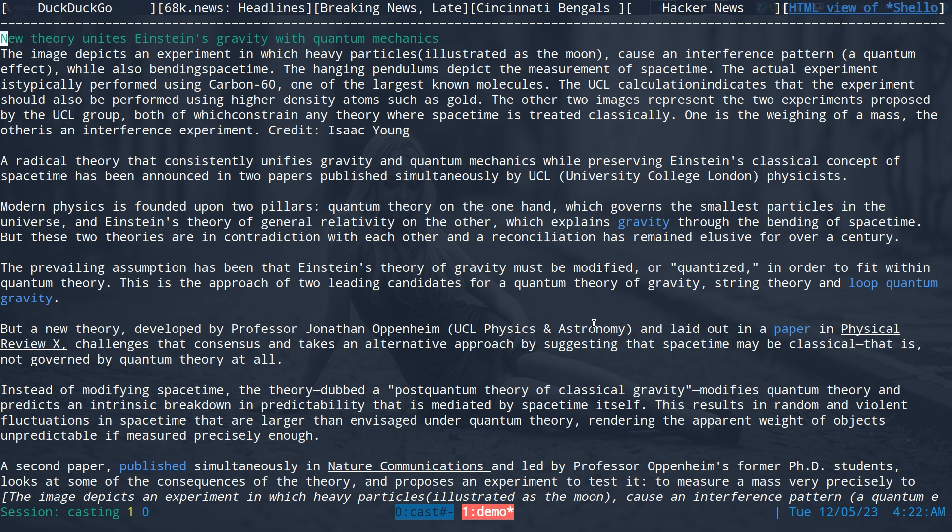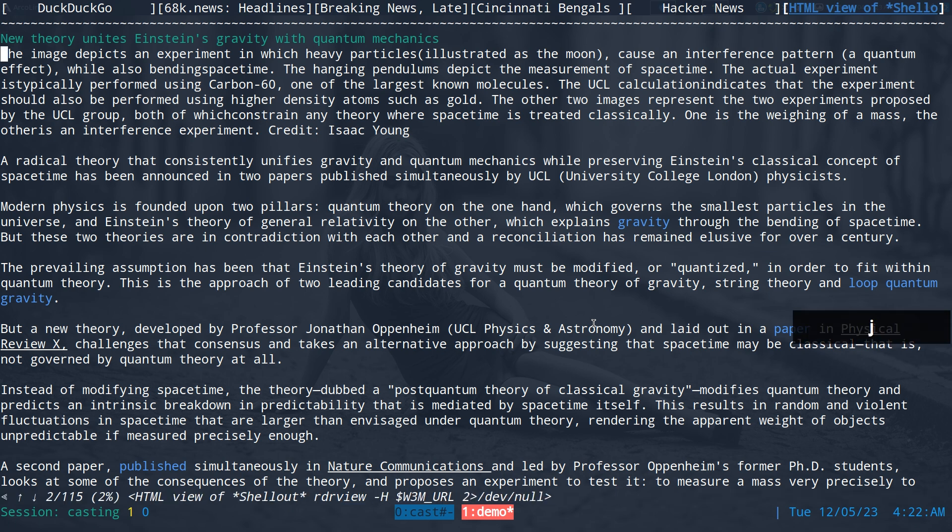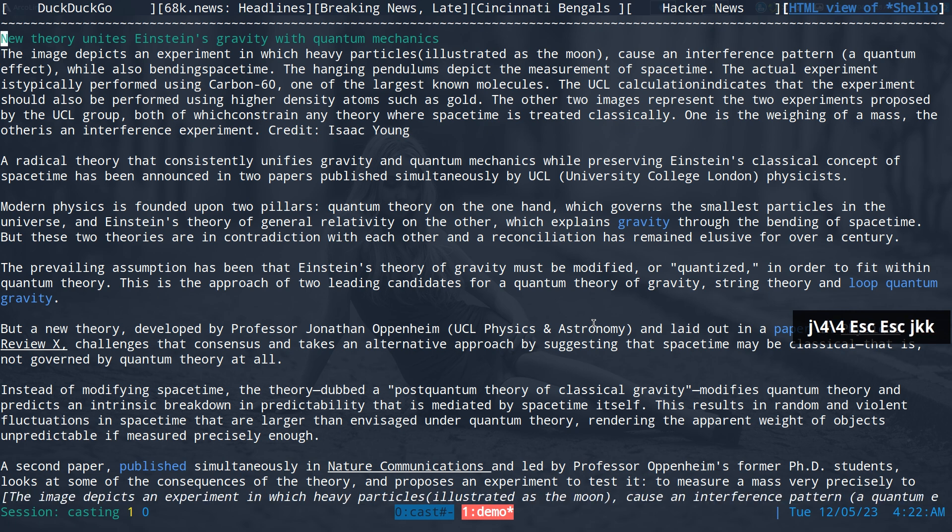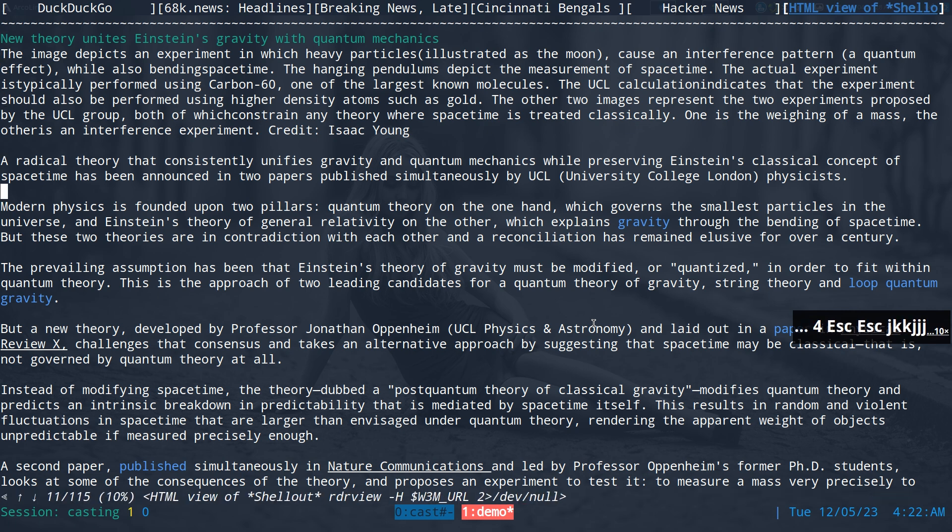The image depicts an experiment in which heavy particles, illustrated as the moon, cause an interference pattern, a quantum effect, while also bending spacetime. The hanging pendulums keep the measurement of spacetime. The actual experiment is typically performed using carbon 60, one of the largest known molecules. Alright, so you can see we can stop it and all that.